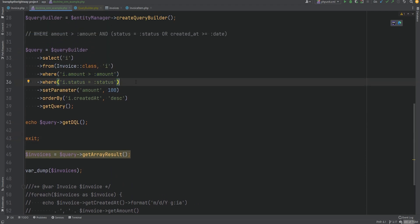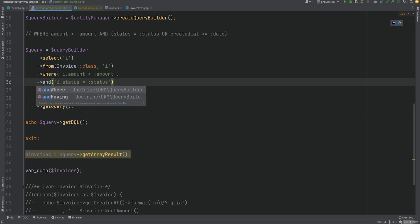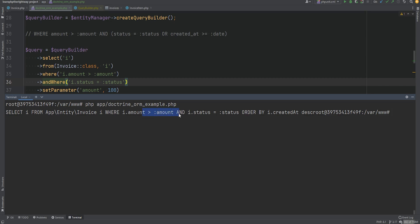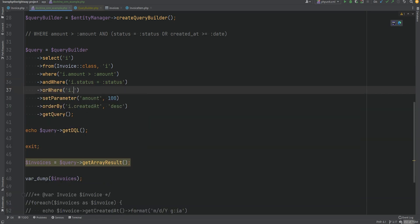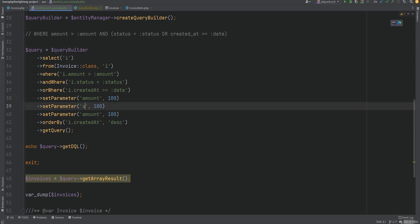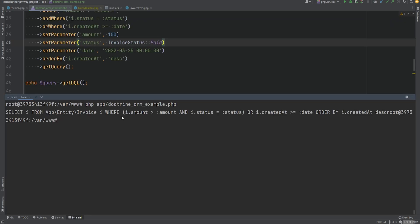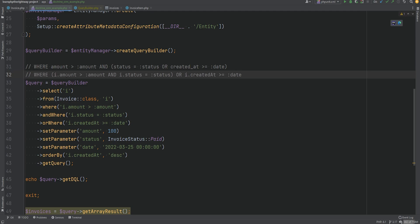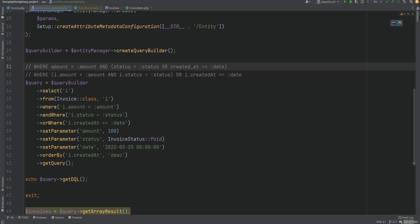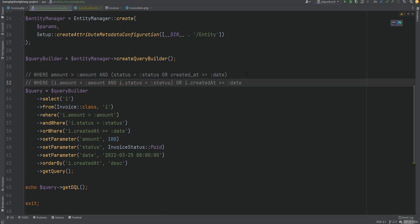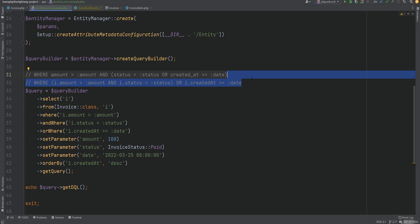Doctrine has methods called andWhere and orWhere that we could try to use. Using andWhere and then orWhere for i.createdAt >= some date — and setting the status parameter to InvoiceStatus::Paid and date to March 25th — generates a where clause. However, comparing what we wanted versus what was generated, it's not quite the same. We wanted the parentheses around the or condition, but instead it put parentheses around the and condition. These are not the same query and could cause nasty bugs.